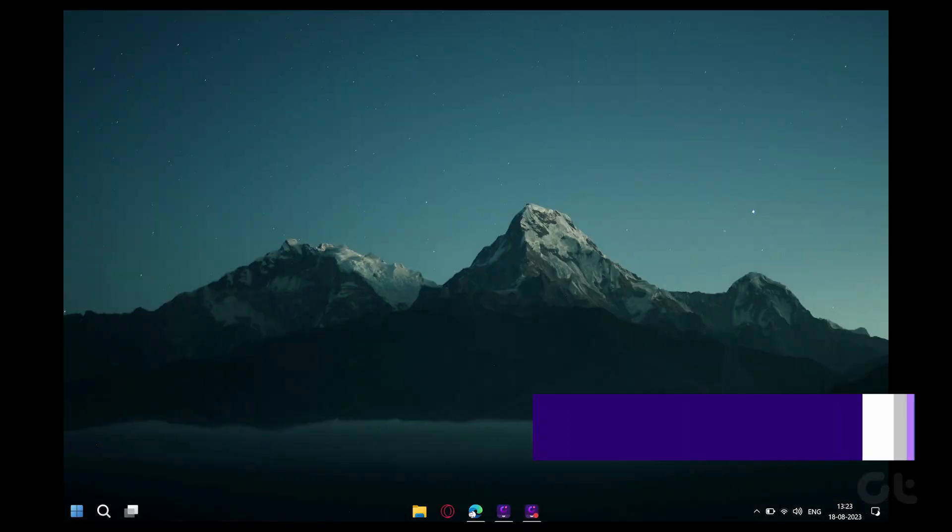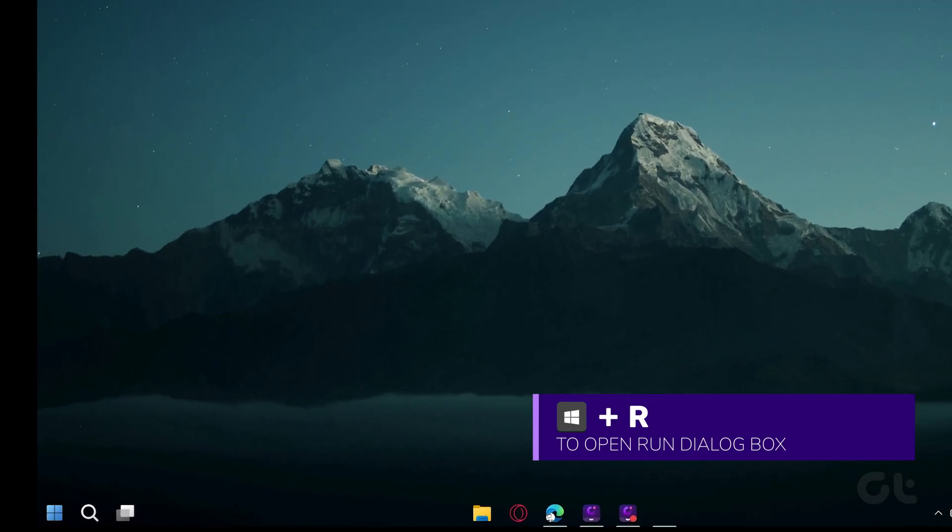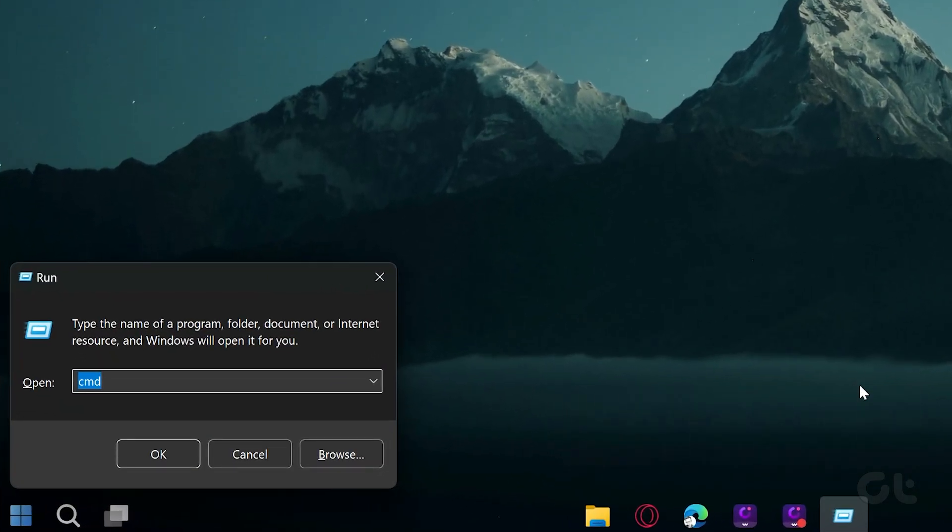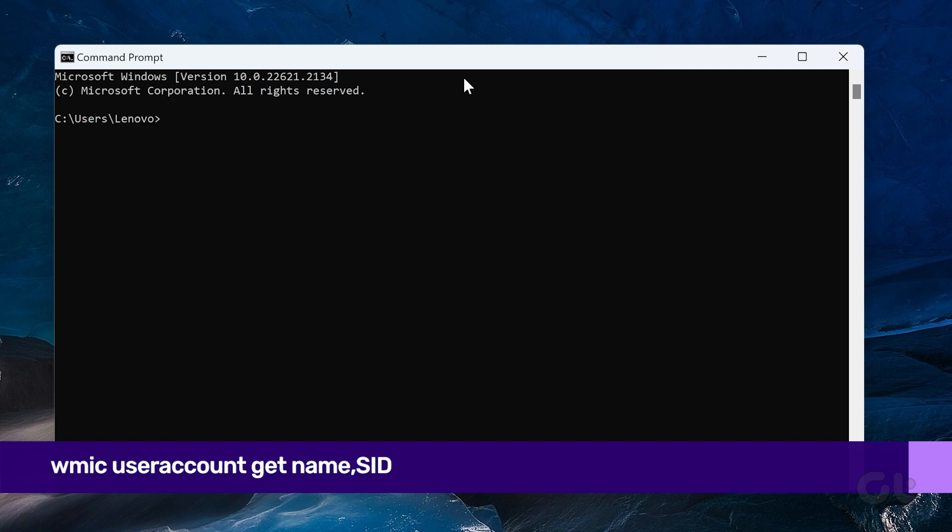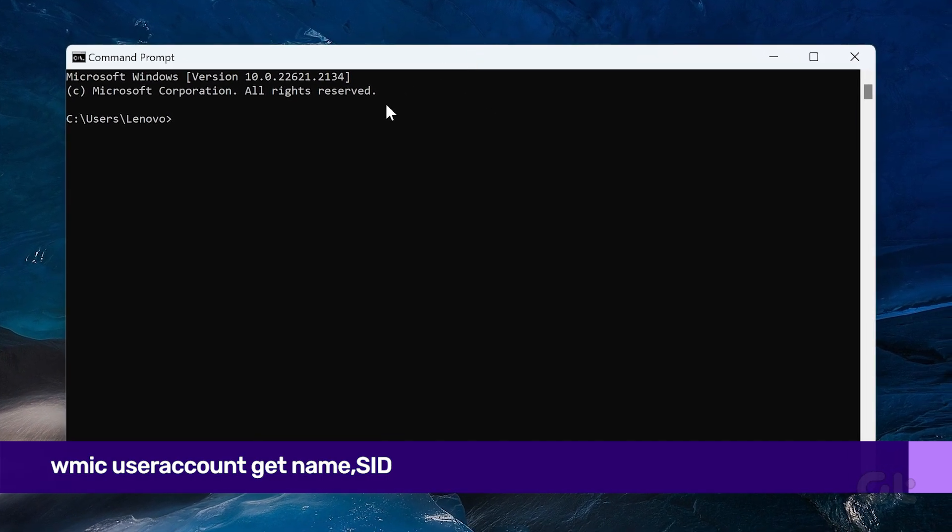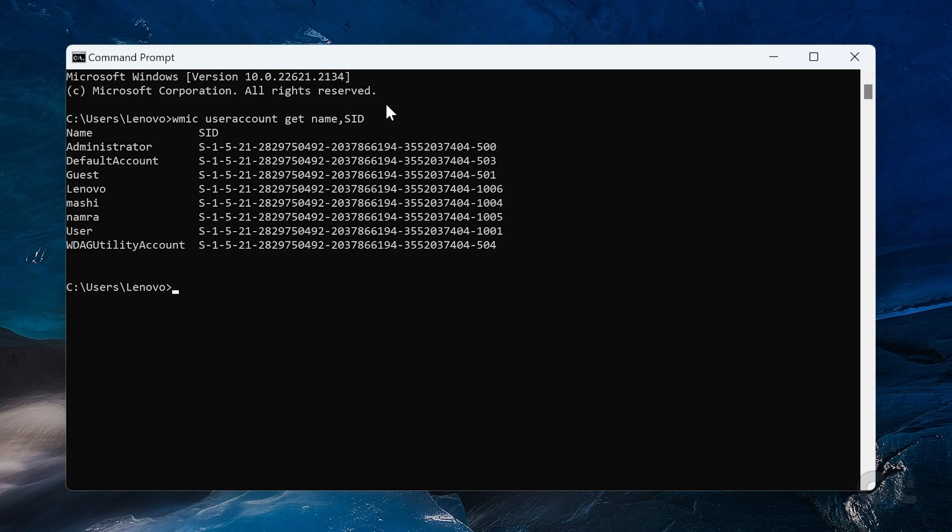Now press the Windows plus R keys together and type in CMD in the run window and press Enter. Now enter the following command inside the console and press Enter.